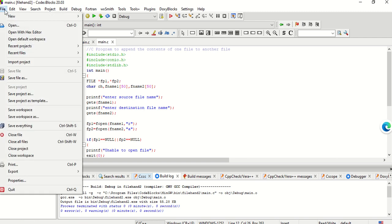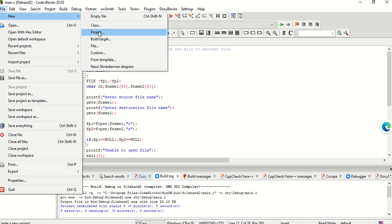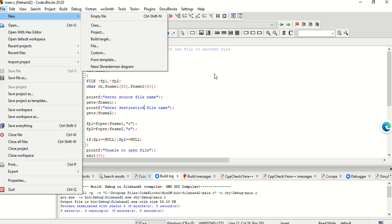I have already told you the process of how to create a project in Code::Blocks. Here I am taking 3 different header files: stdio.h, conio.h — which contains the functions I am using in the program — and since we are doing file handling, I am also using the stdlib header file. Now let's begin with the program. In the main function, I am taking 2 file pointers, because there is a source file and a destination file which I am supposed to use in my program.